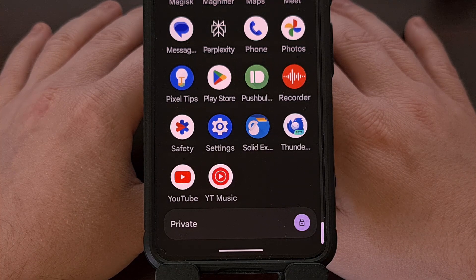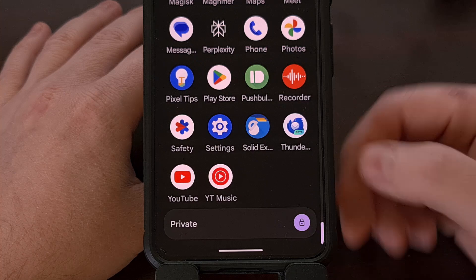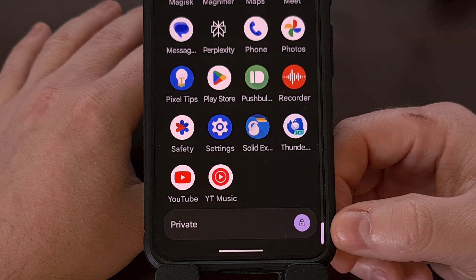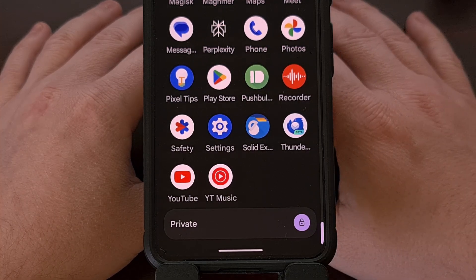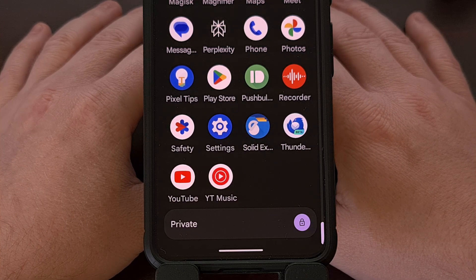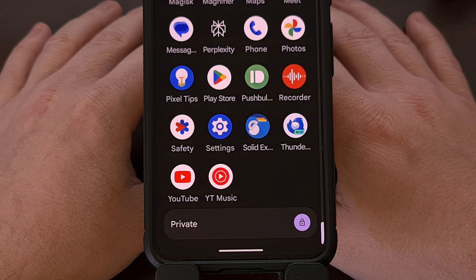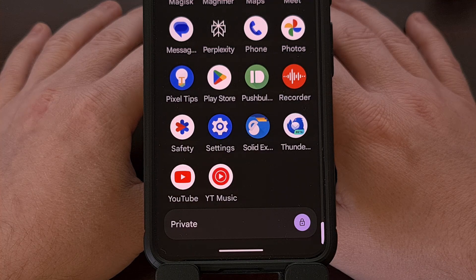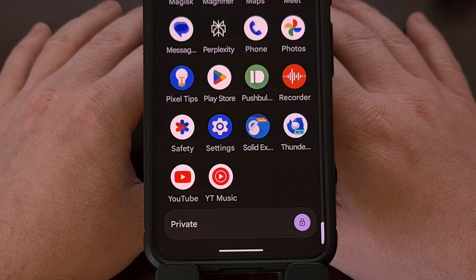I will assume that you have already set up the Private Space feature within your device. But if you're not familiar with what Private Space is or how it works, I'll be sure to link to my introductory guide in the video description below. You'll also find that link in the pinned comment here as well, so that it's easy for everyone to find.